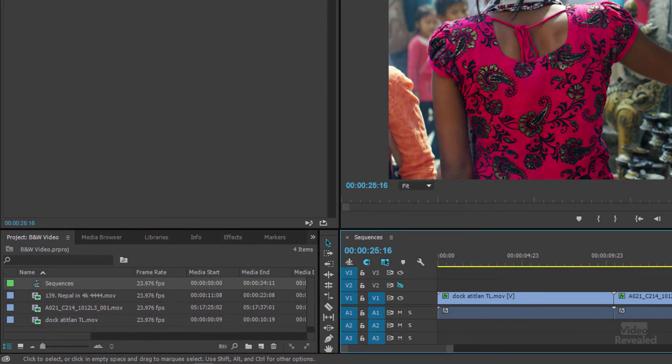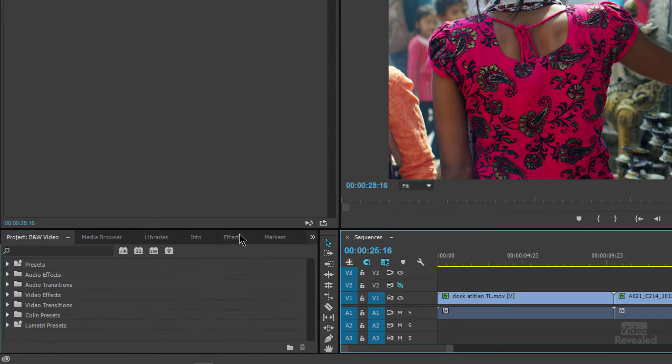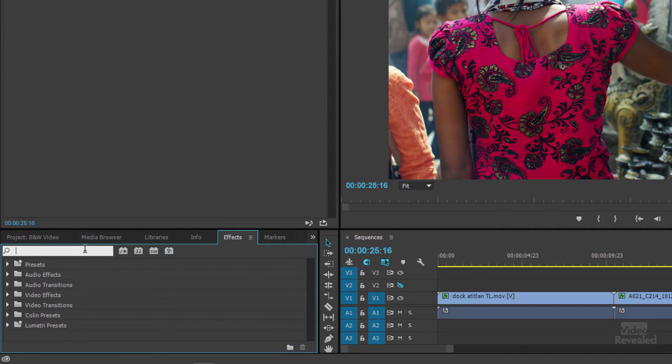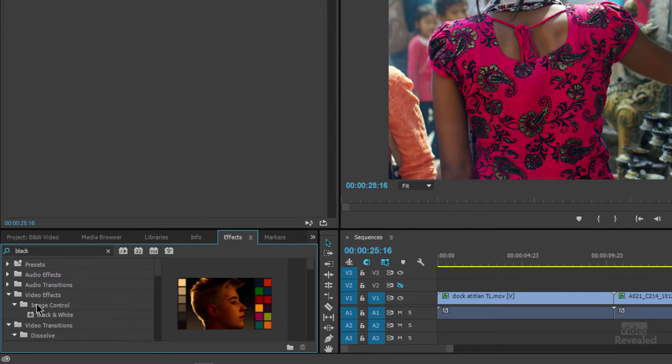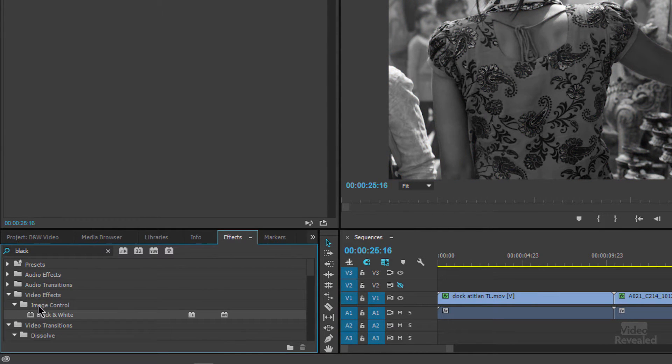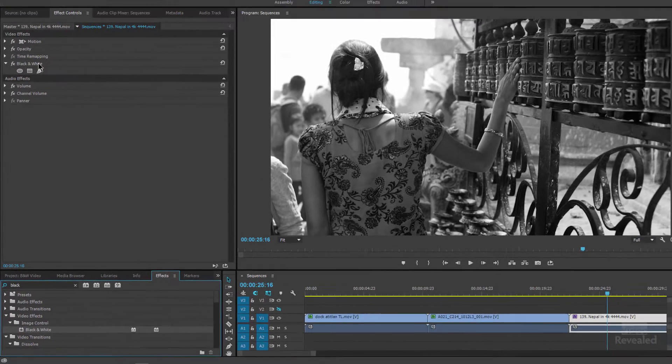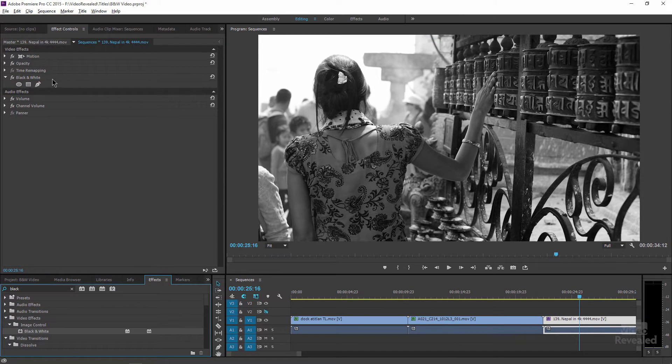So we're starting with just this clip in the effects and I'm going to type black and white. It's in the image control. Double click. When I add the black and white effect, I don't get any controls. I just get black and white.